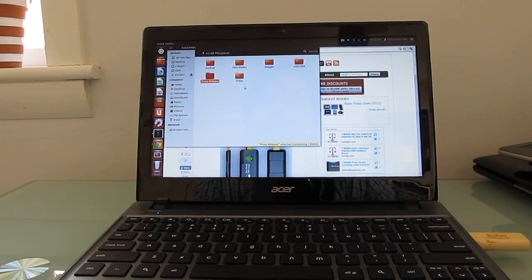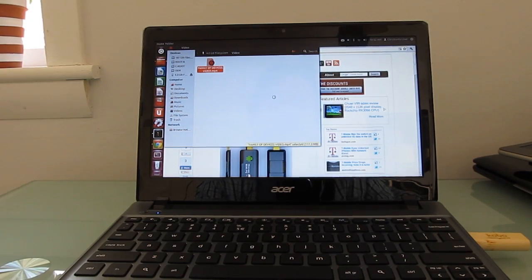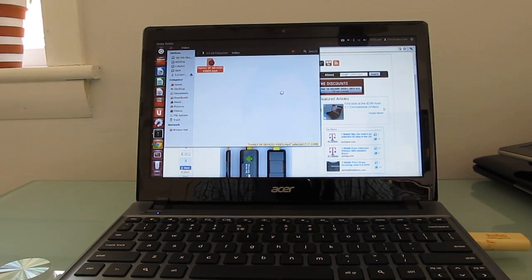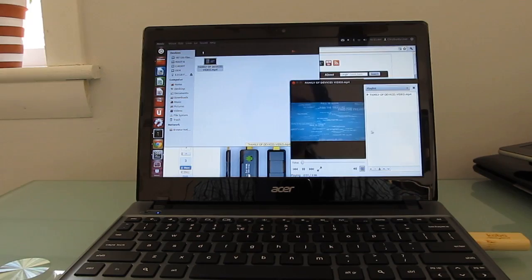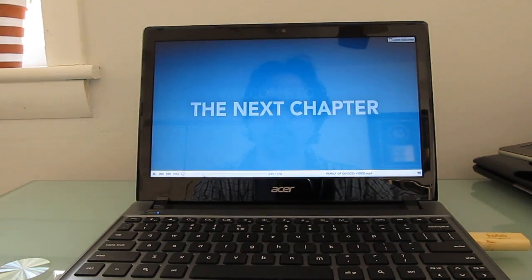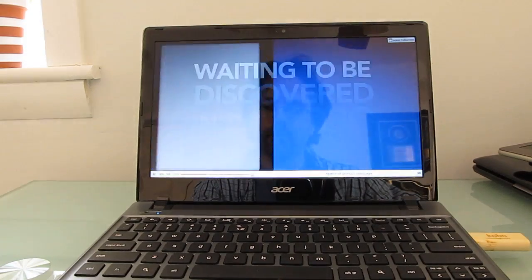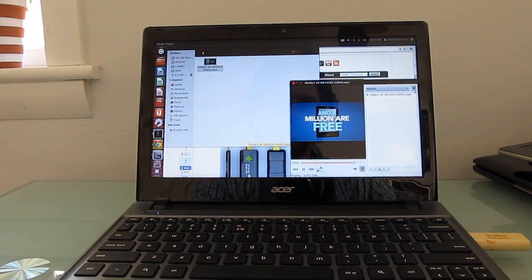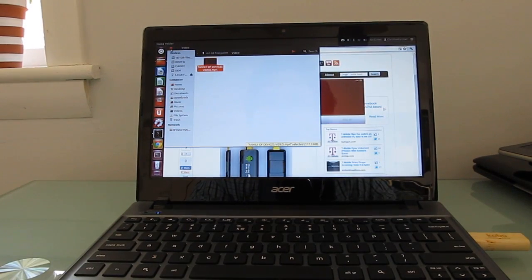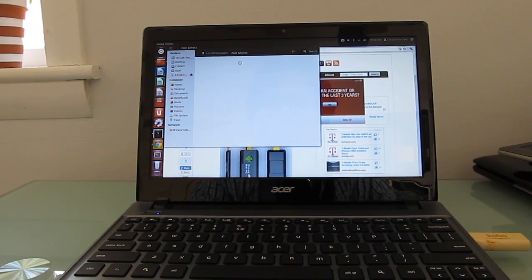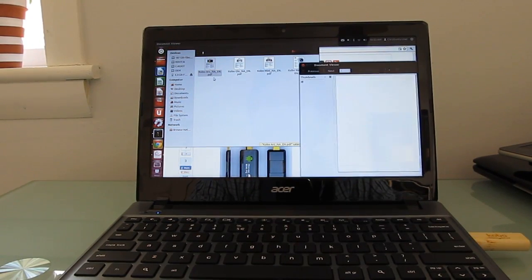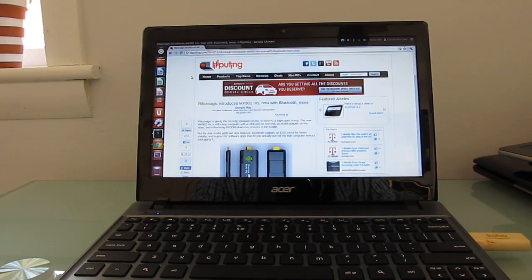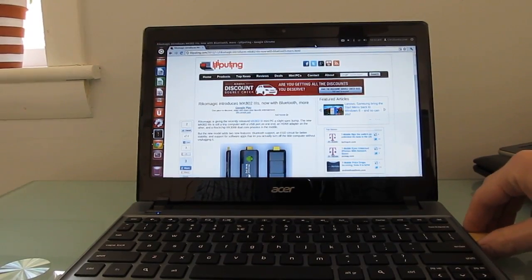Yeah, it could be a little bit faster in terms of disk access there, I guess, but let's see if we can watch a video that we've got here. So, video playback's pretty good. PDF file. So overall, works pretty much exactly the way you would want it to as a desktop style operating system or a laptop style operating system.